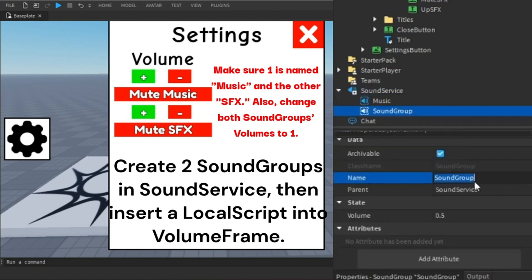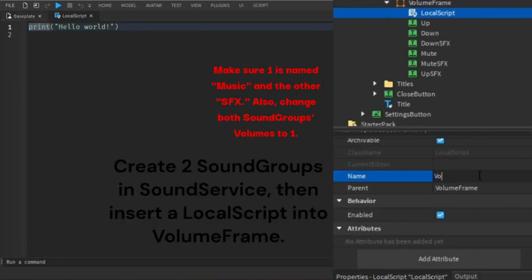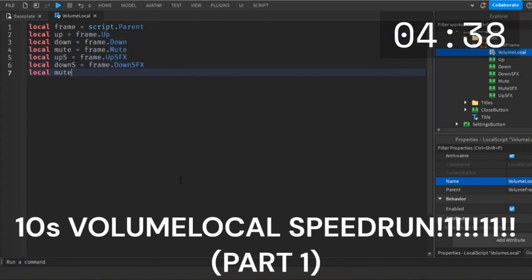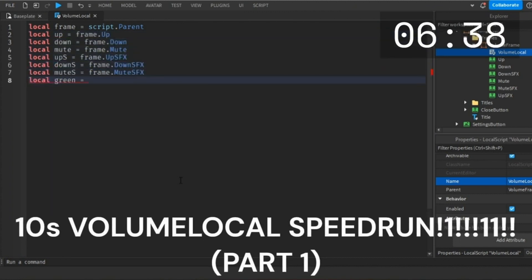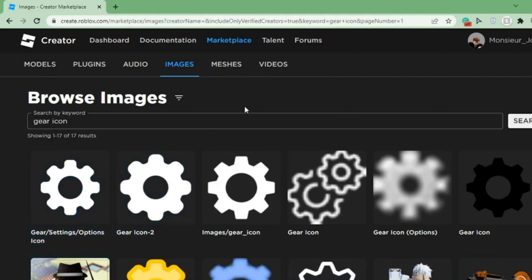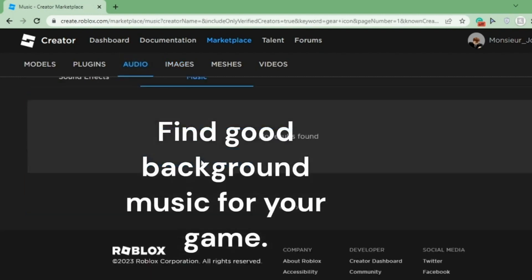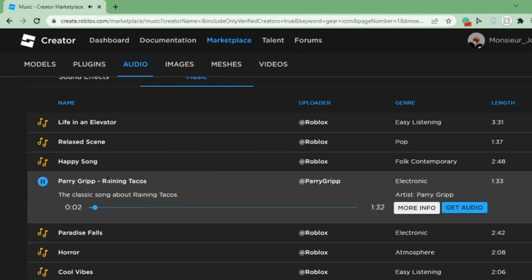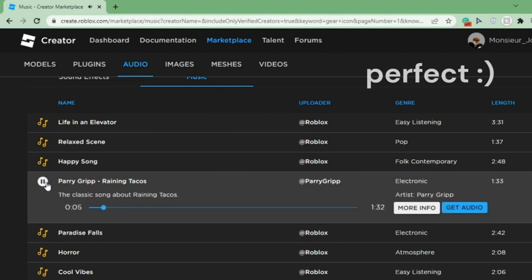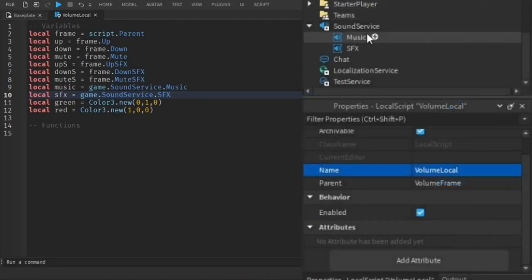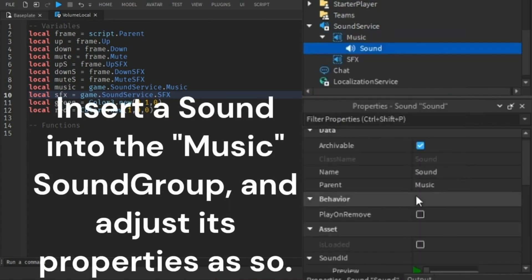Create two sound groups in Sound Service, then insert a local script into the volume frame. Find good background music for your game. Insert a sound into the music sound group and adjust its properties as shown.